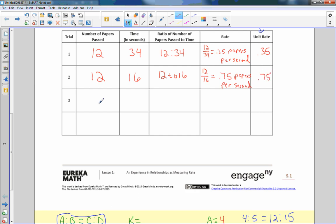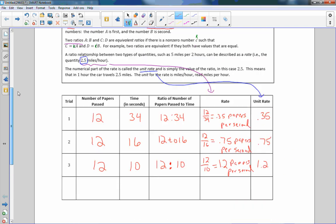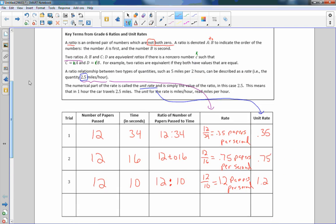And then the unit rate is .75. Then finally we got a third volunteer and they did it really quickly. I think they did it in ten seconds. So the ratio was .12 to .10, and twelve divided by ten is .1.2 papers per second. And the unit rate is just that .1.2. So that's what that whole activity was set to do, figuring out what rate means and what unit rate means. You need to know that unit rate is just the number, and rate means that number using a unit of measurement papers per second.